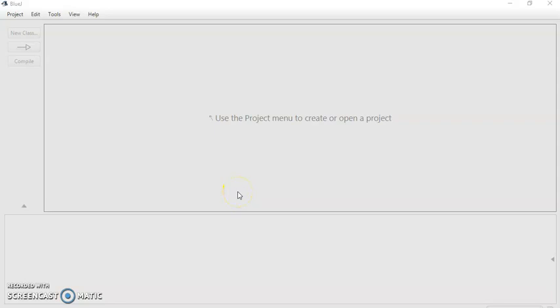Good morning. Today I am going to discuss how to use BlueJ to write Java programs.